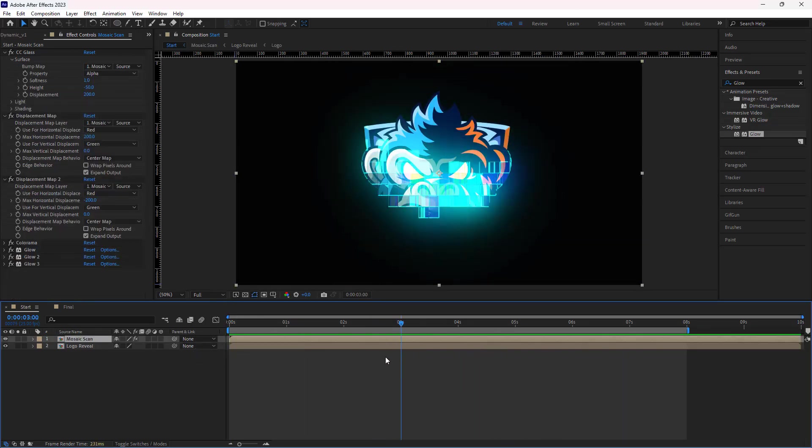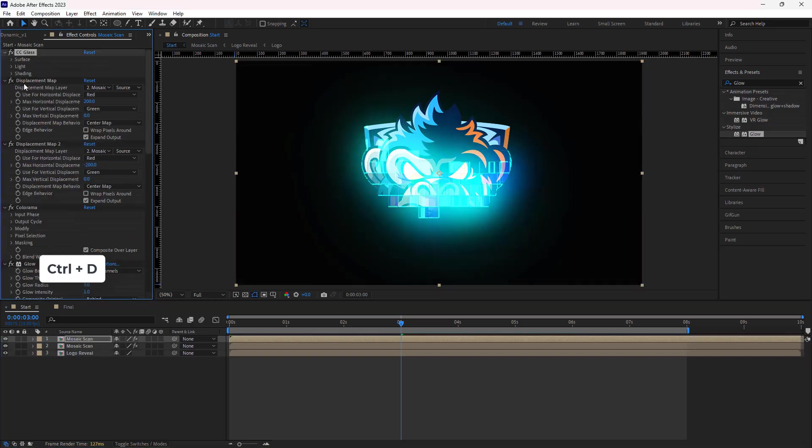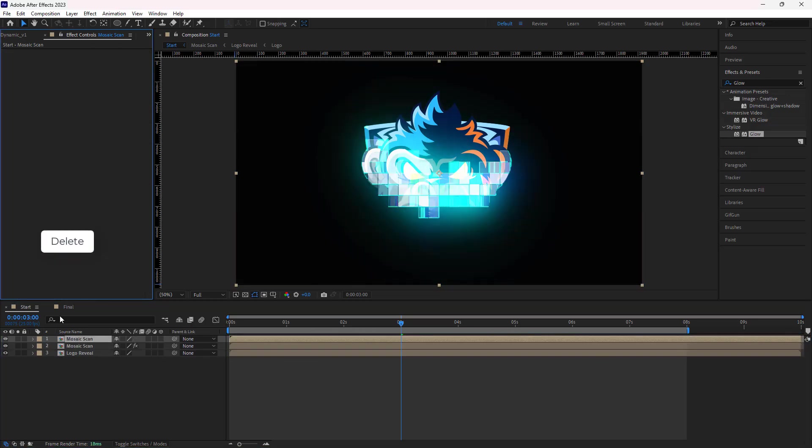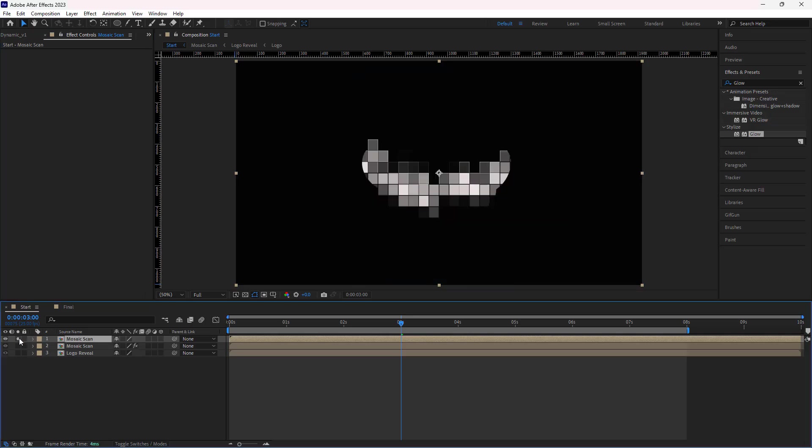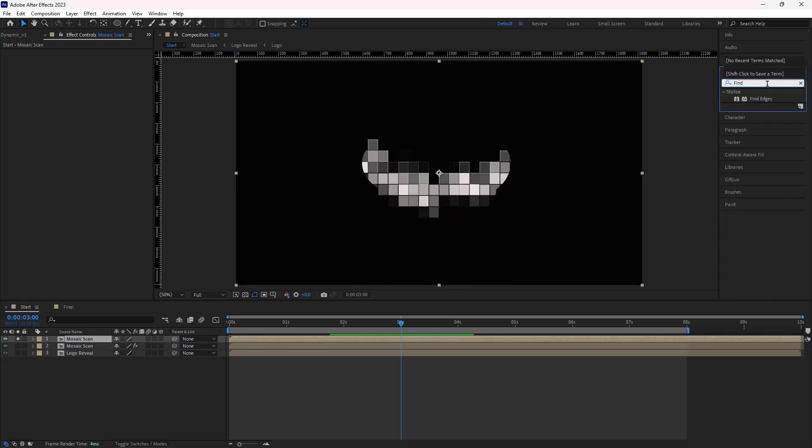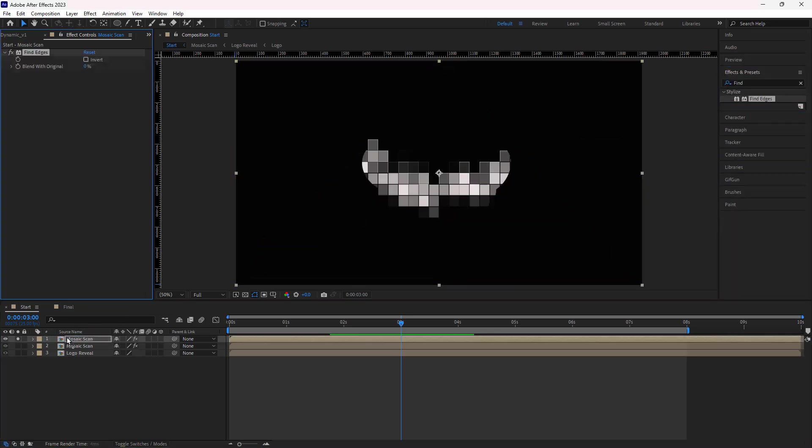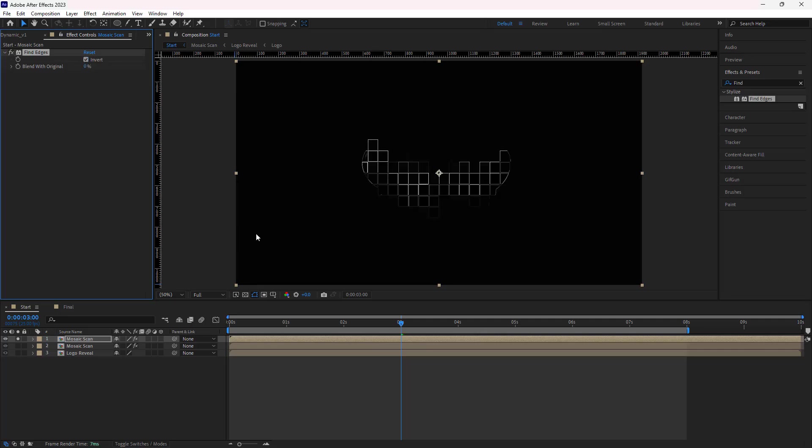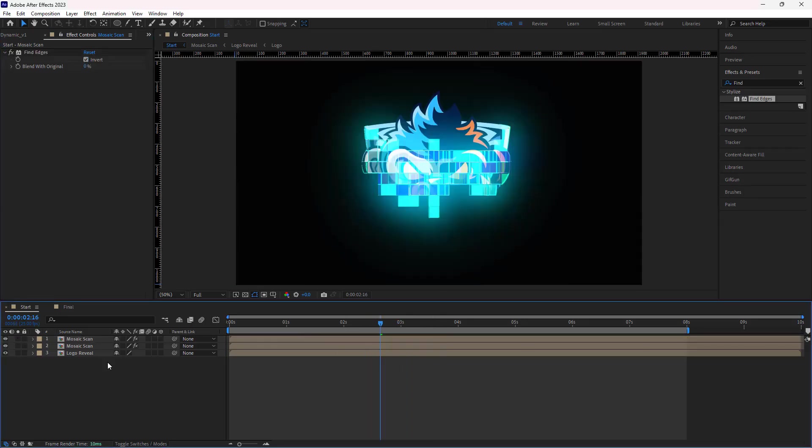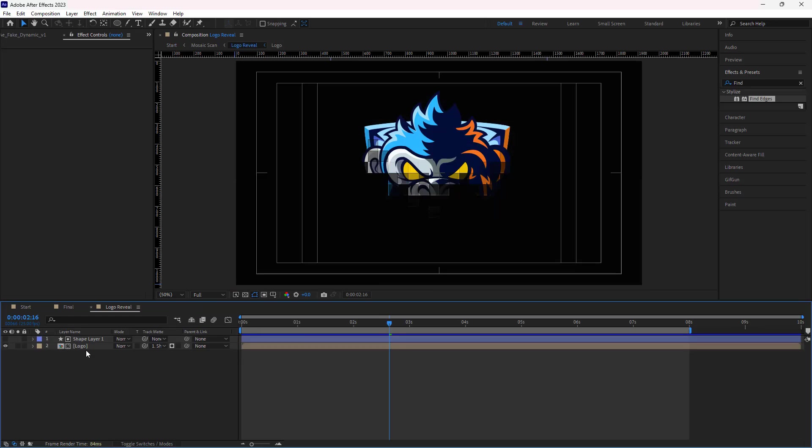After that, I duplicate the mosaic comp and delete all the effects. Let me solo this new comp. And I add the fine edges effect to it and enable the invert option.